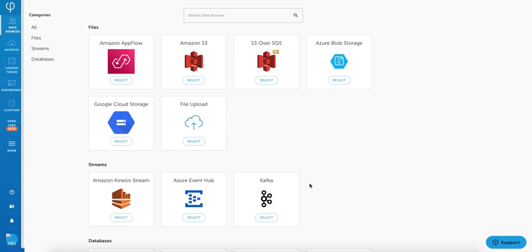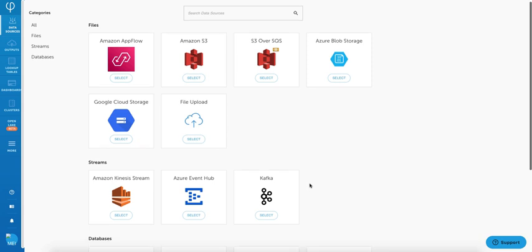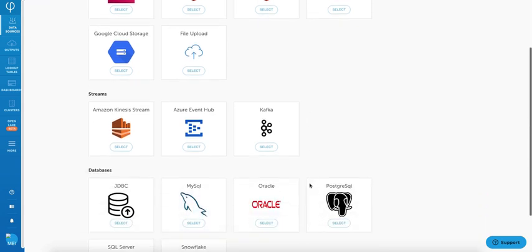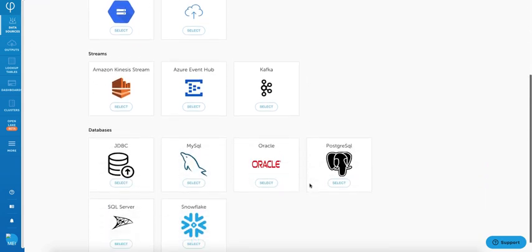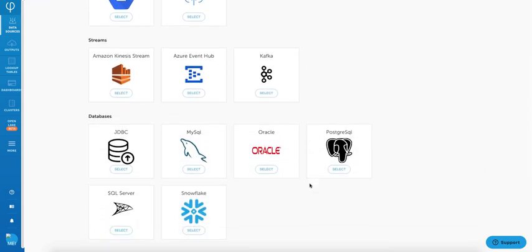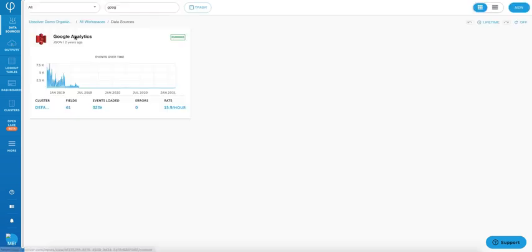These data source connectors make it very easy for you to bring in data from outside sources, such as databases, data streams, files, and more. These sources also provide additional CDC support if needed.